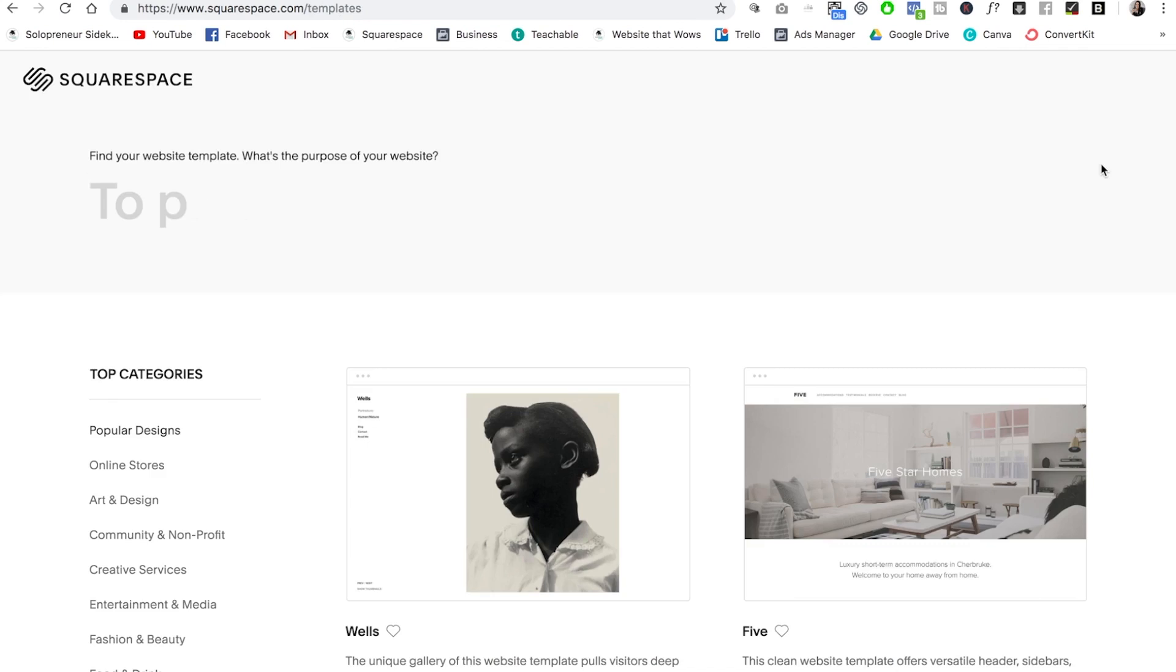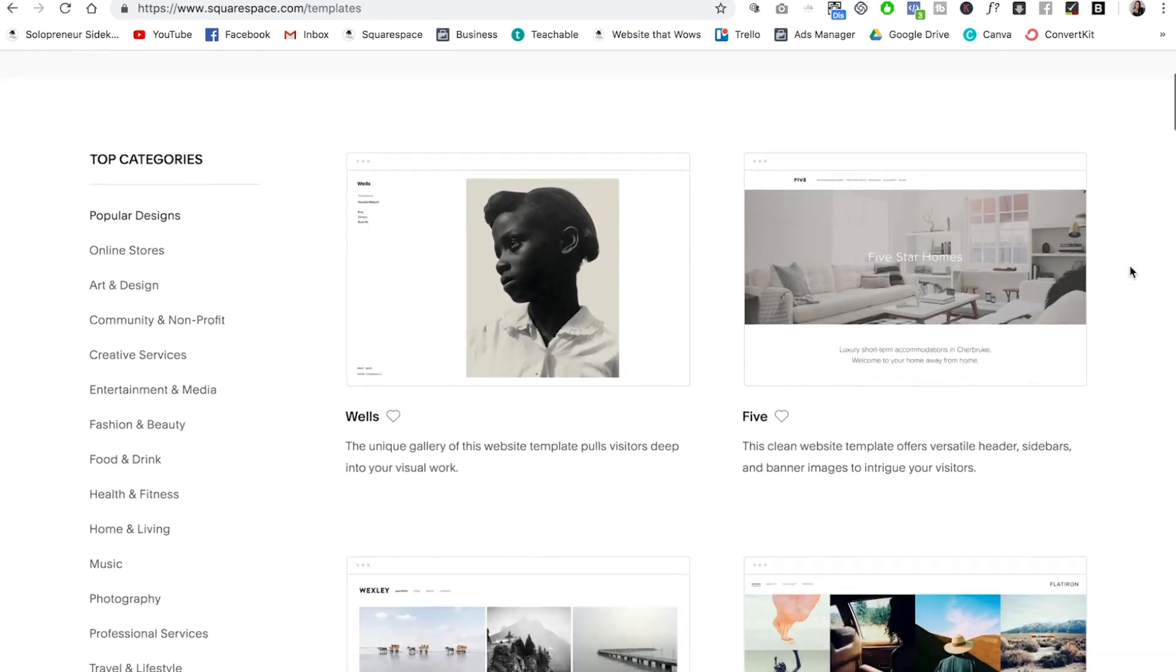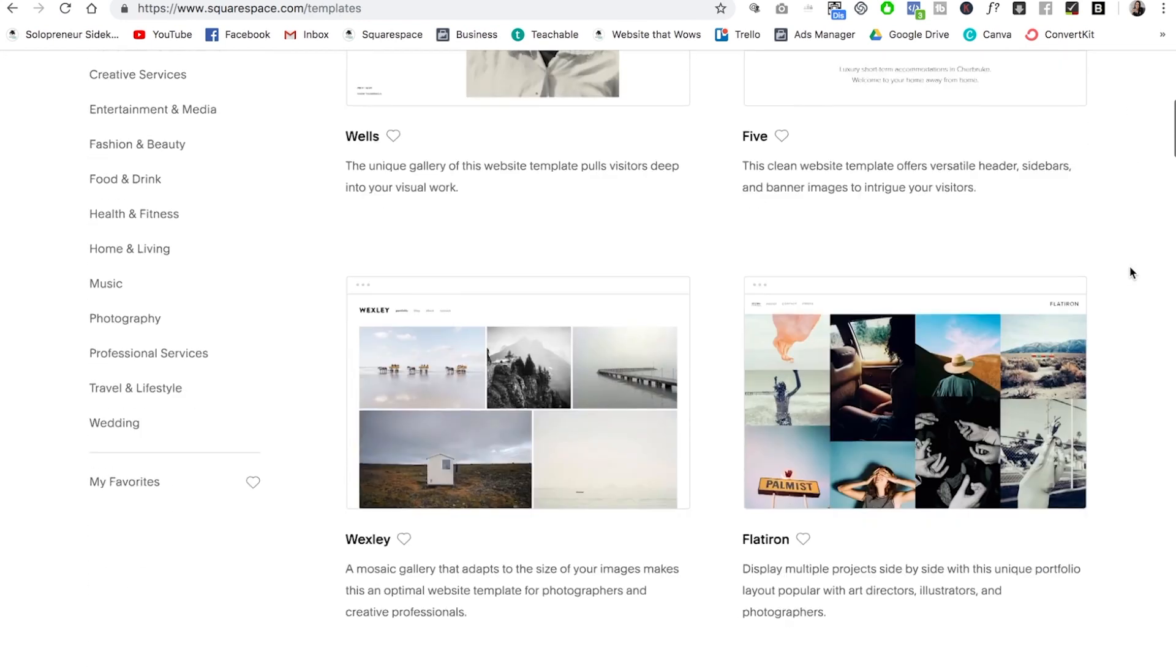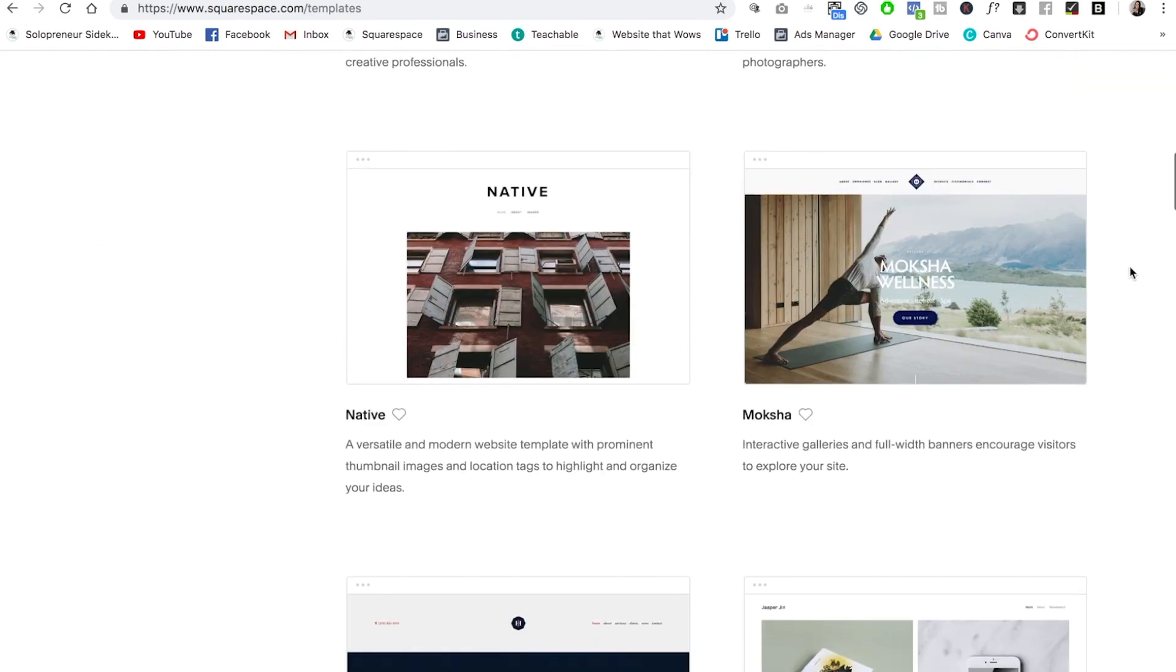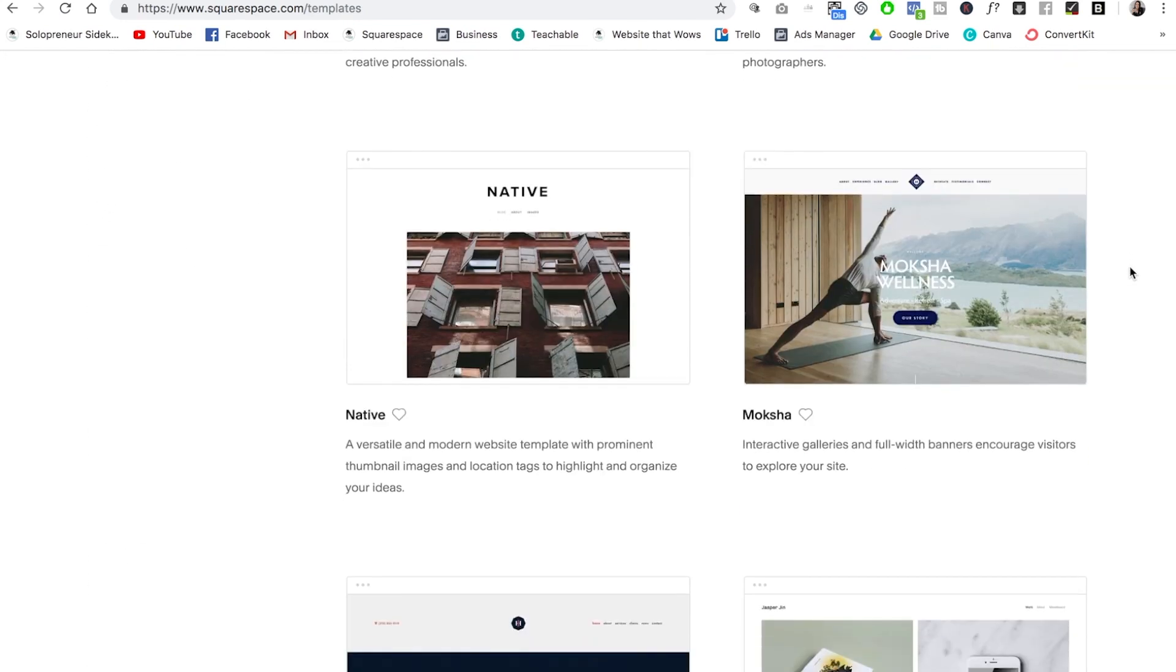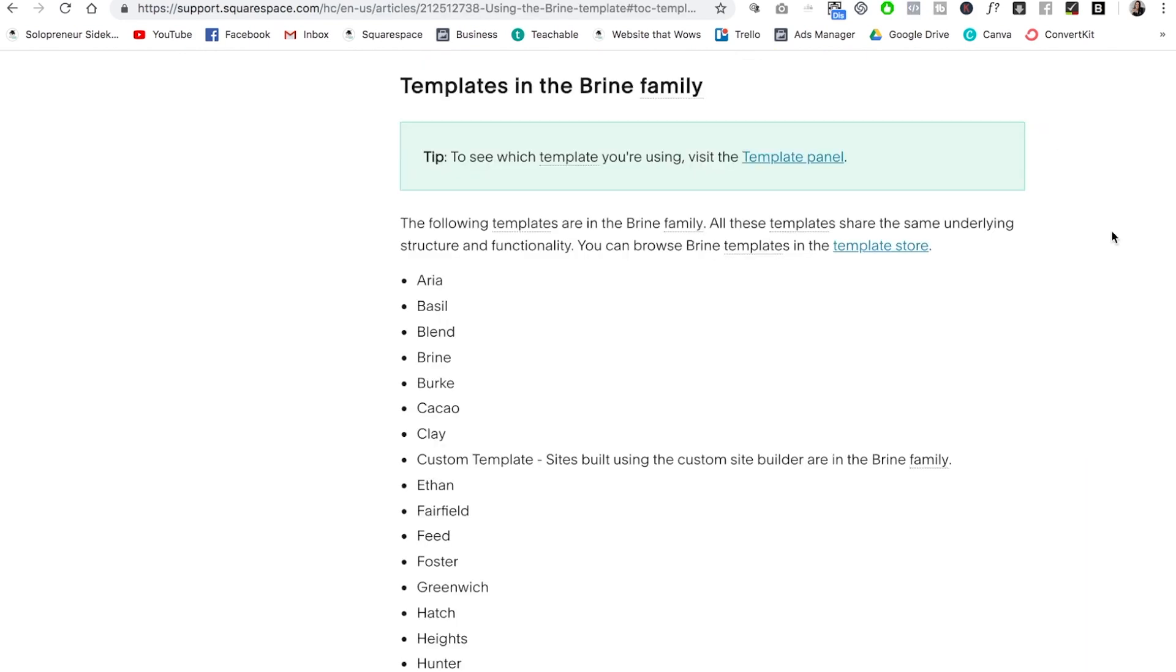So you might be wondering what template you need to be on in order to sell products. What I love about Squarespace is you can sell products on any of the templates. So if you already have a Squarespace website, you are good to go and you can add products to your site. If you are just getting started, I recommend that you use one of the templates in the Brine family because these are the most flexible and have a few more features that are great for commerce.